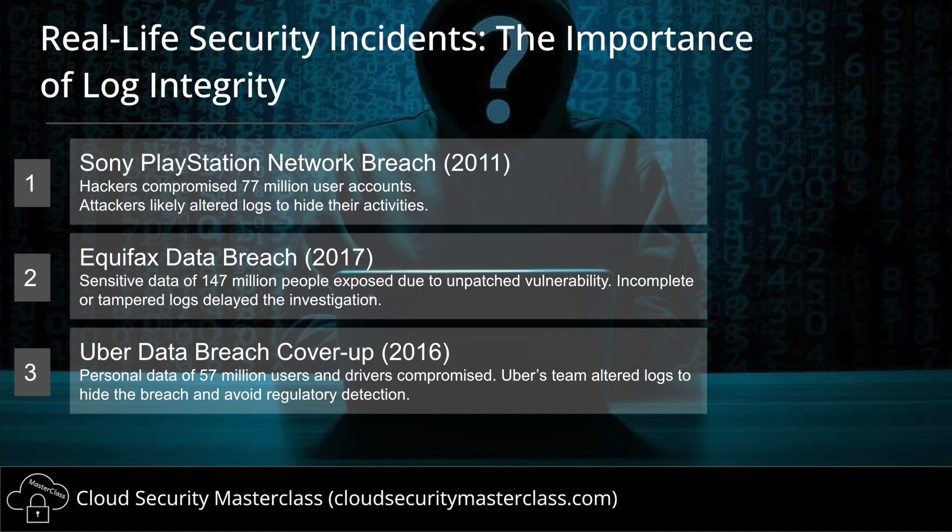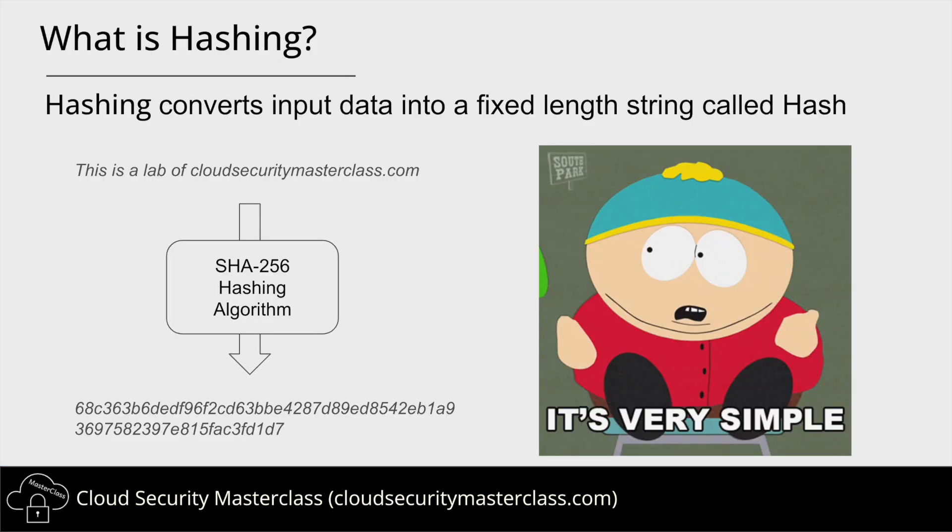Lessons learned from these security horror stories is that ensuring tamper-proof logs could have helped detect the breach much earlier, and enabling strong integrity measures could have helped track the breach timeline and scope much faster.